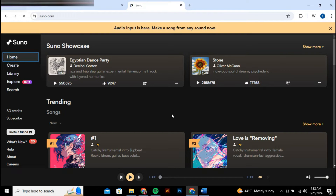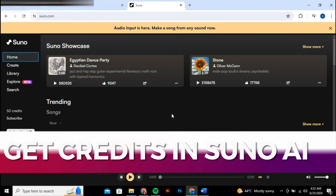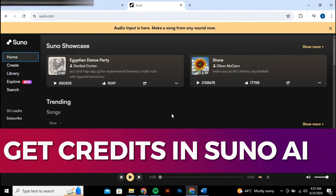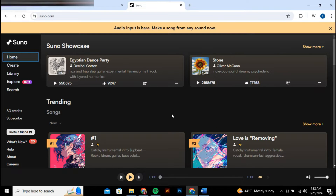In this video I'll guide you through how to get credits in Suno AI. To get more credits on your account, start by logging in. Once you're in, navigate to Suno — here you will see your credits displayed prominently on the left side of your screen.